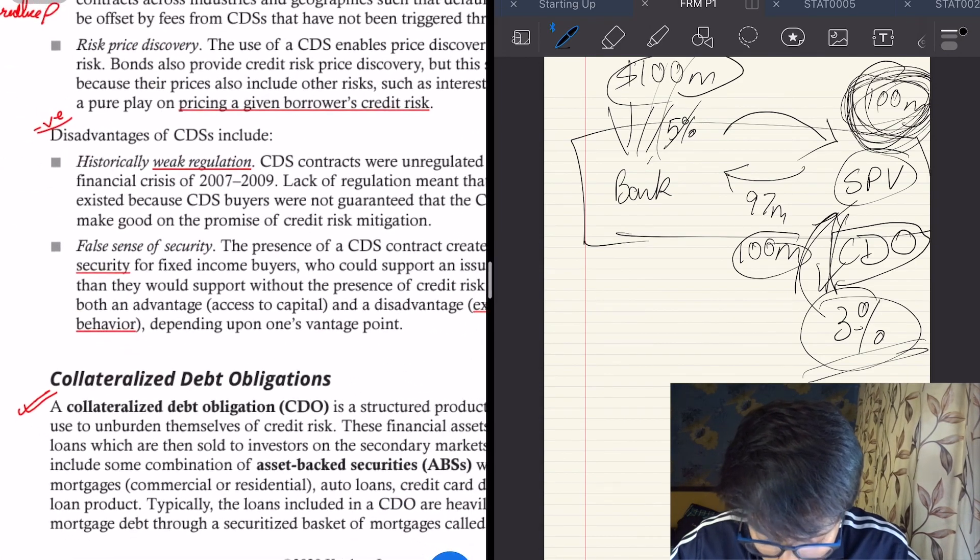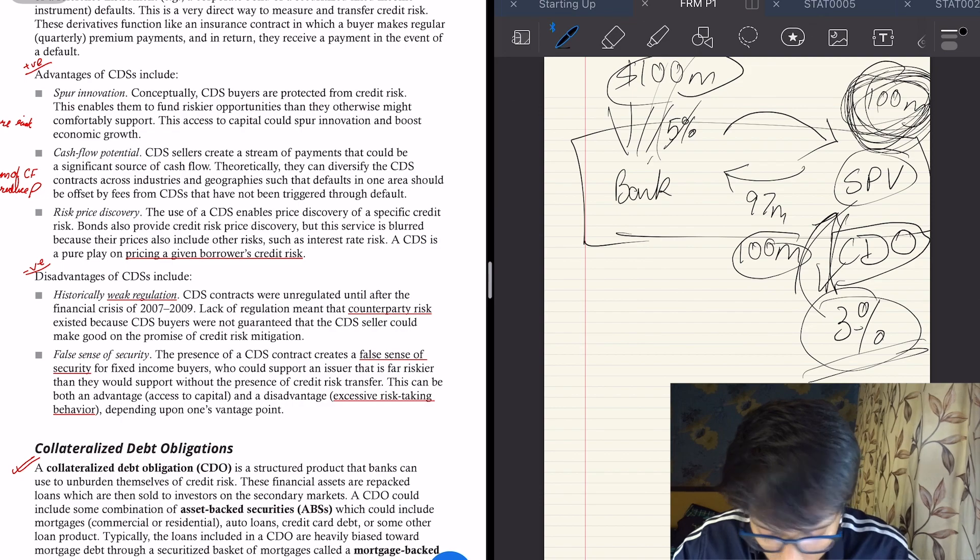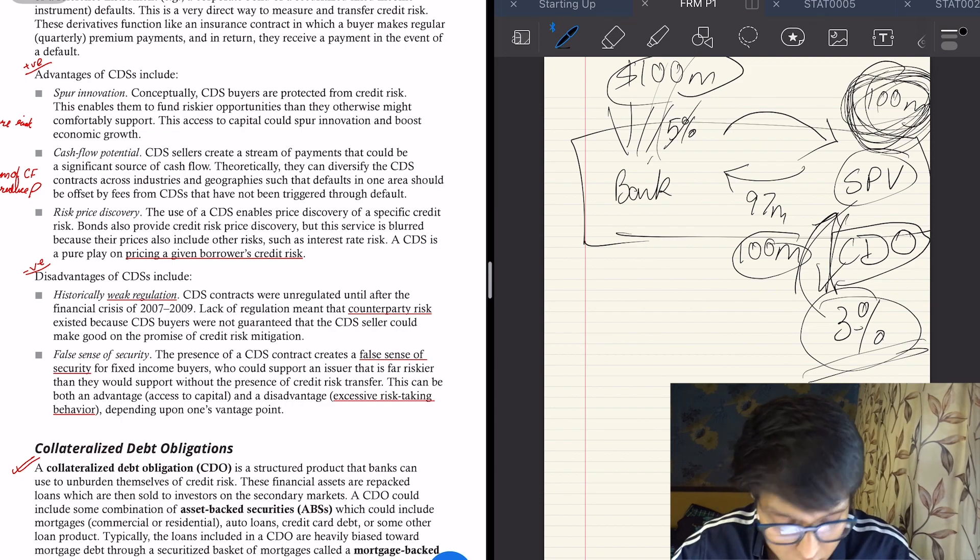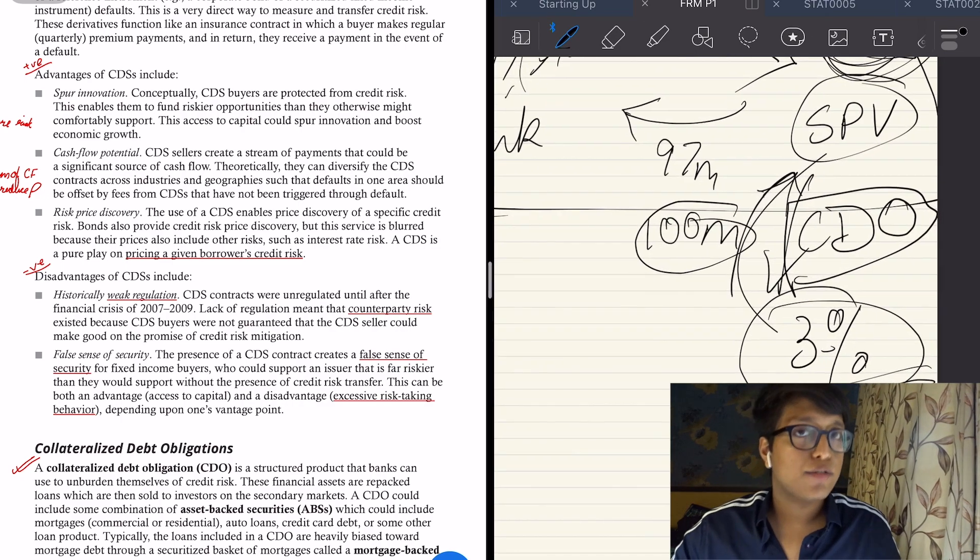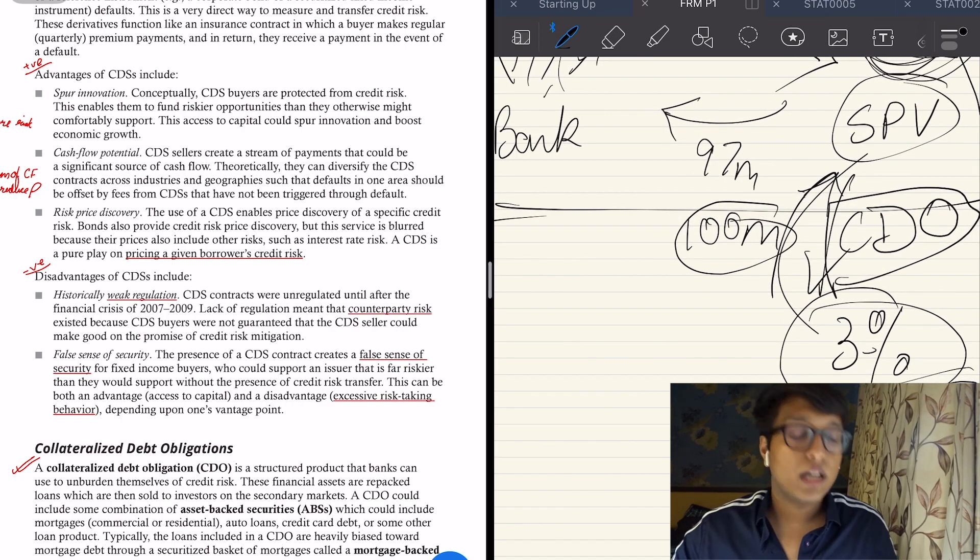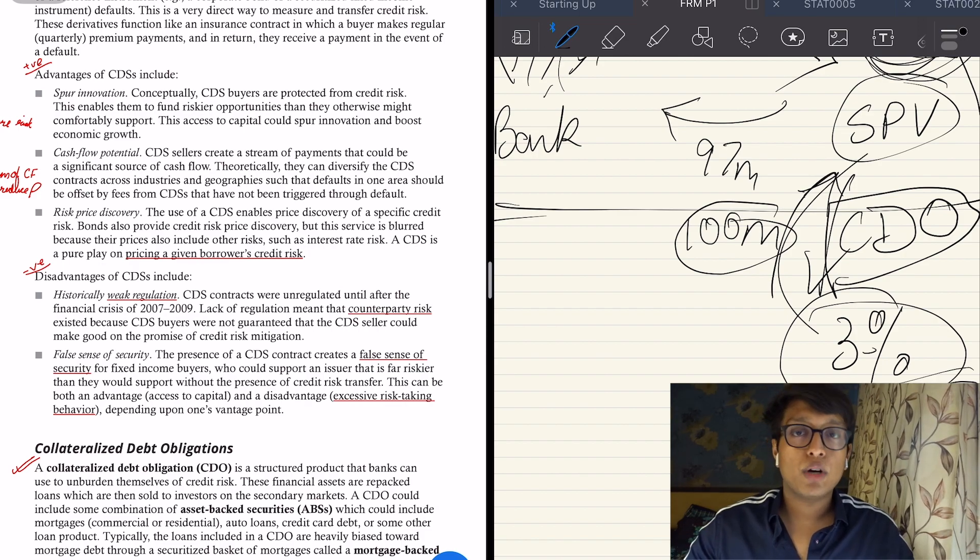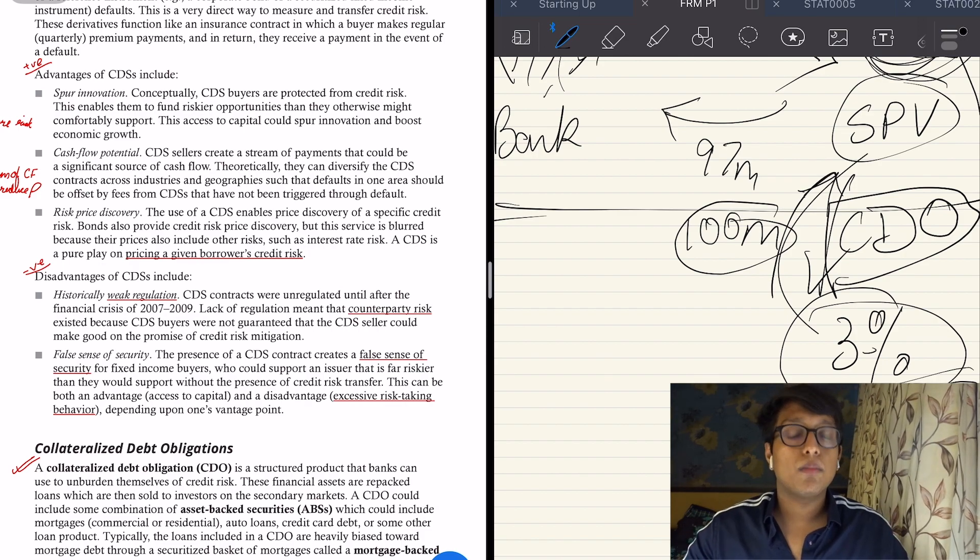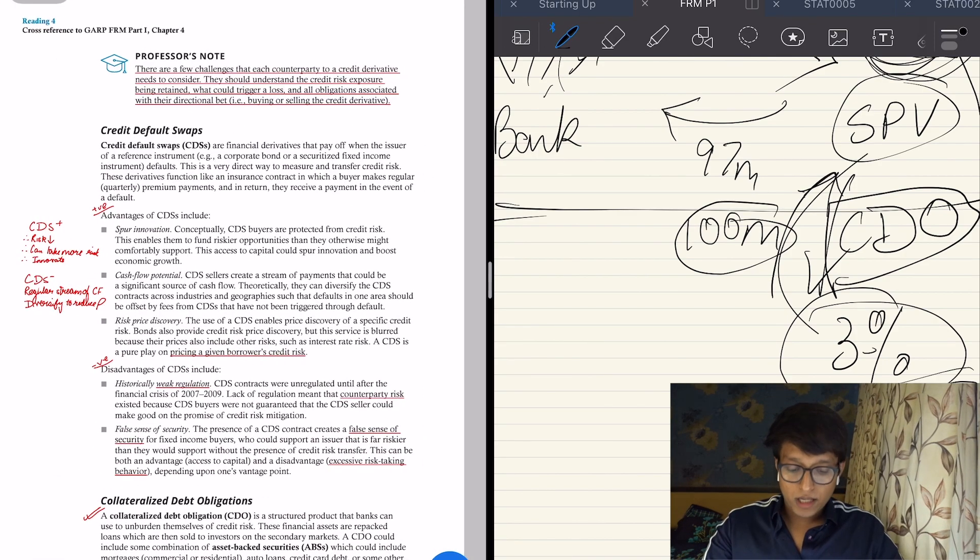The next is the collateralized mortgage obligation. So there are different kinds of debt. When it is only backed by home loan mortgages, it's called a collateralized mortgage obligation.